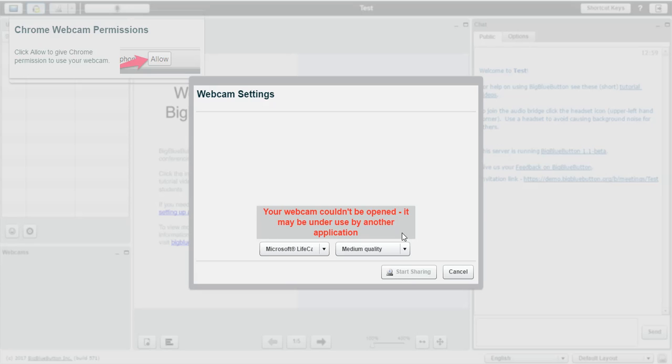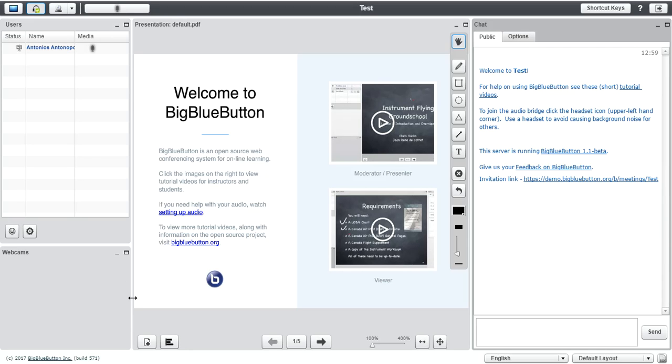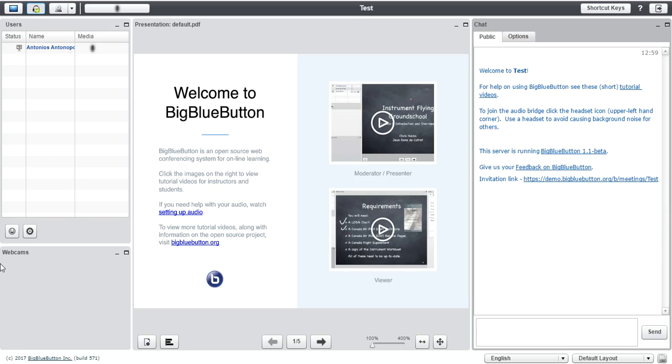Normally, if my connection was up and working, the start sharing button will be available for me to choose and when I would click here, my webcam would show up here and everyone could see what I'm showing with my webcam.